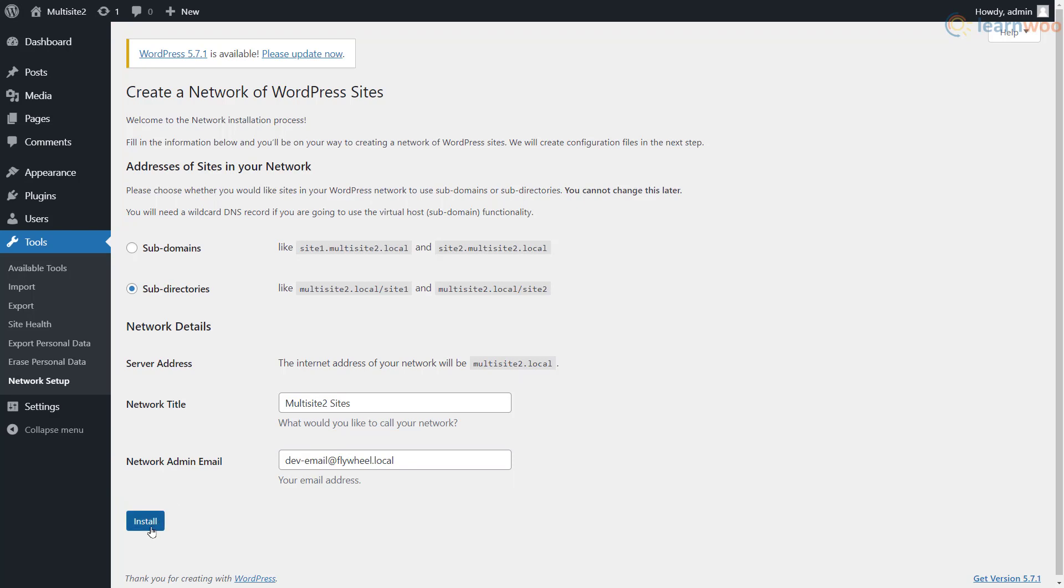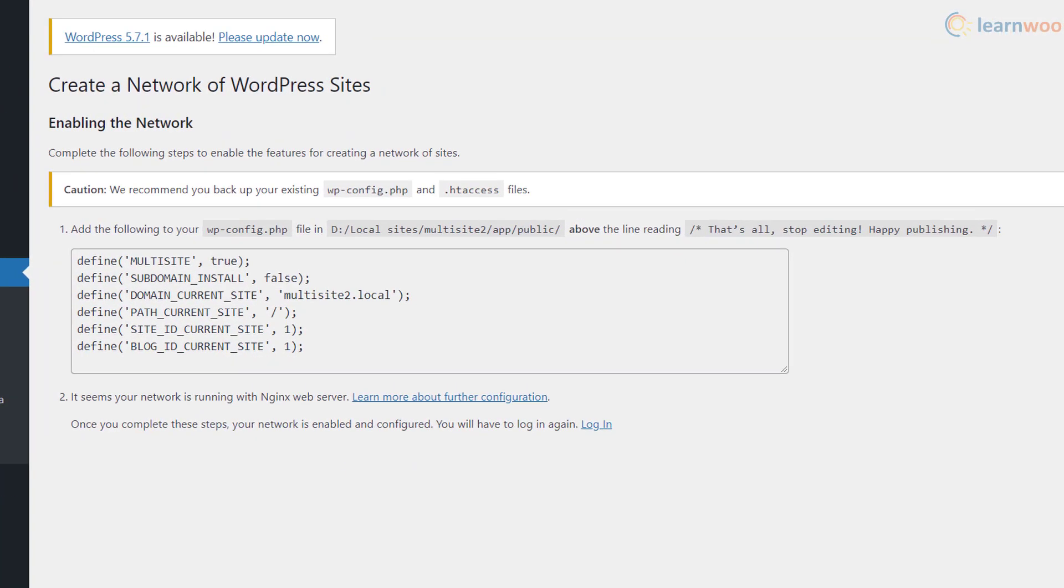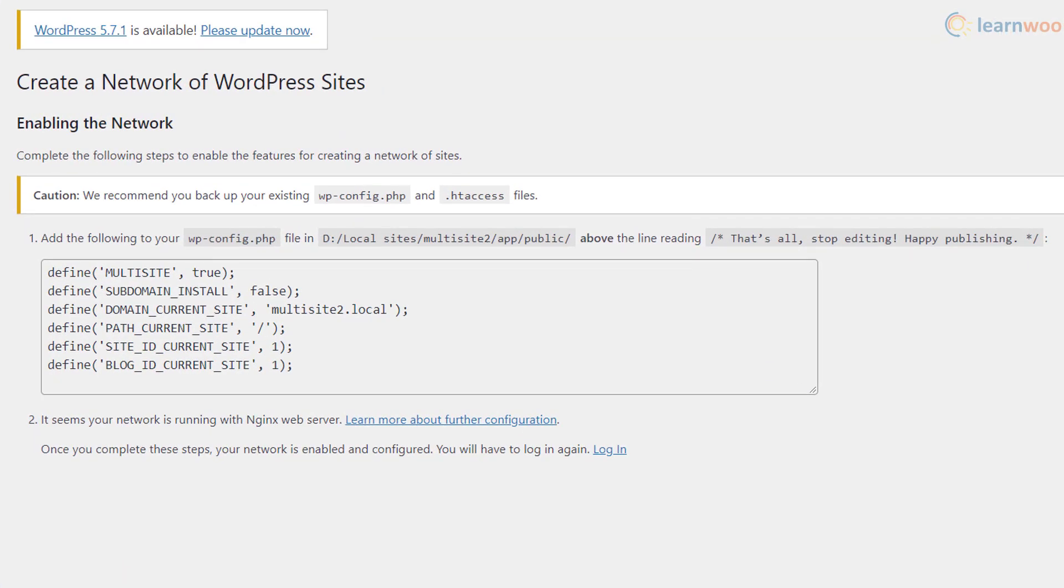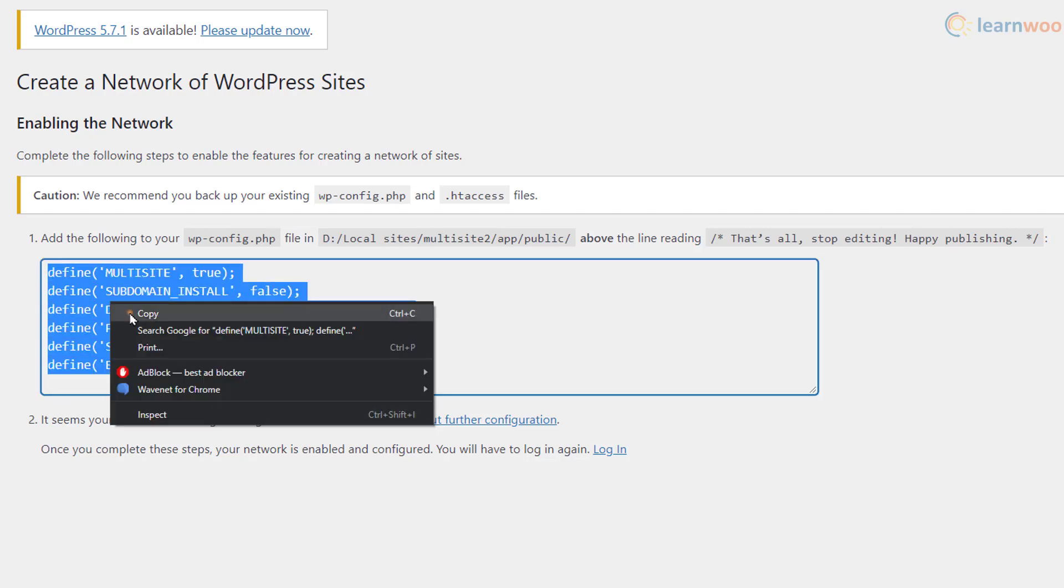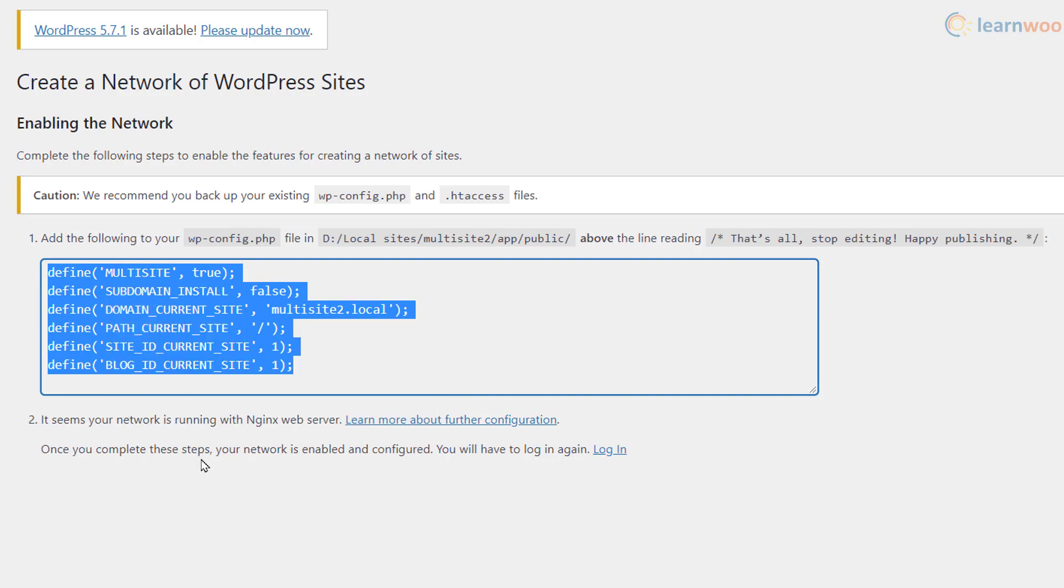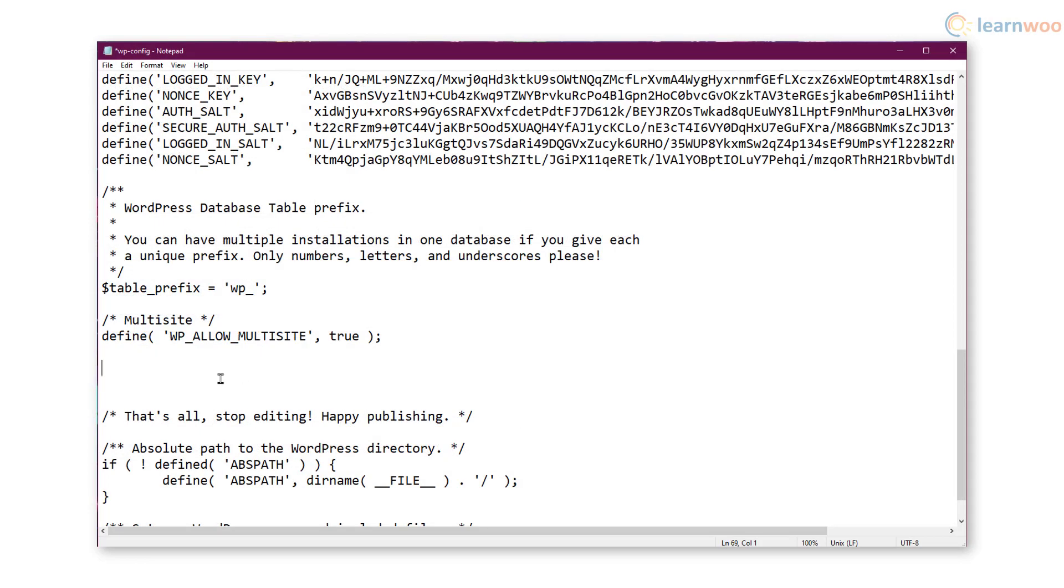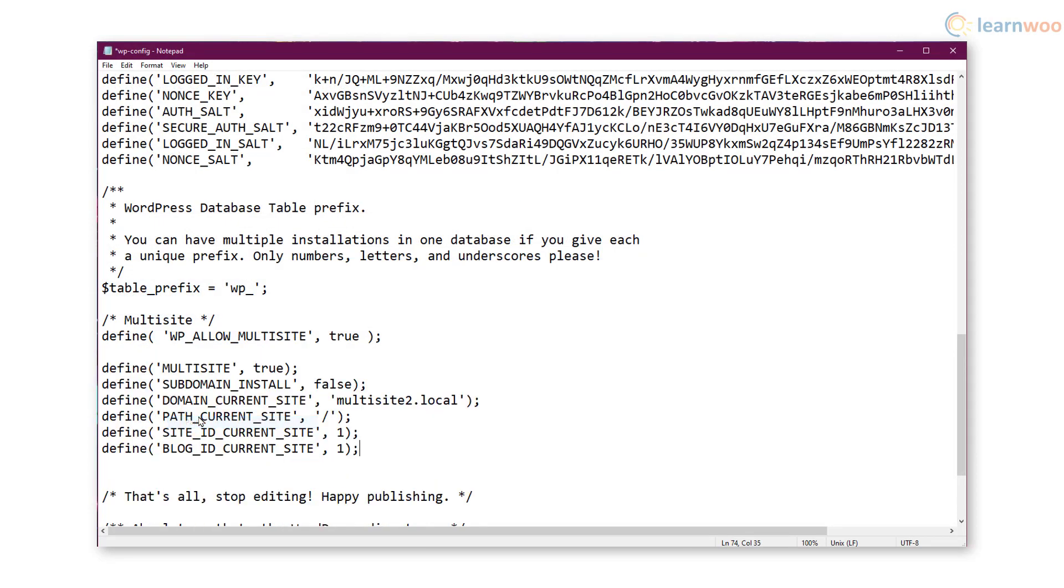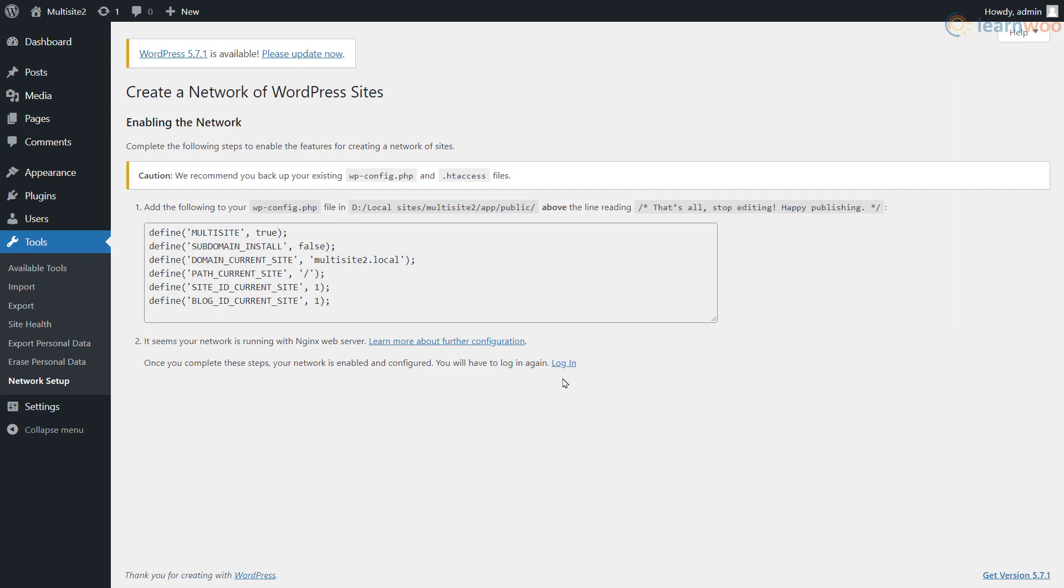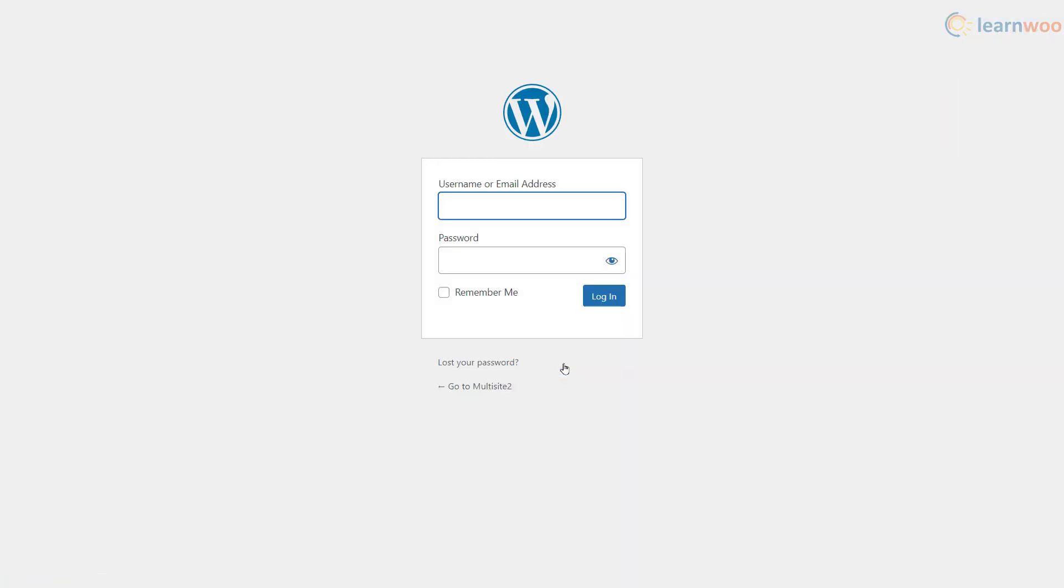Make your choice and provide the network title and admin email below. Click Install when you're done. You'll then get a set of instructions to follow, though these may slightly differ from what you're seeing on the screen. In our case, we need to copy and paste the given code in the wp-config.php file. After completing these steps, click Login and log into your WordPress admin area again.